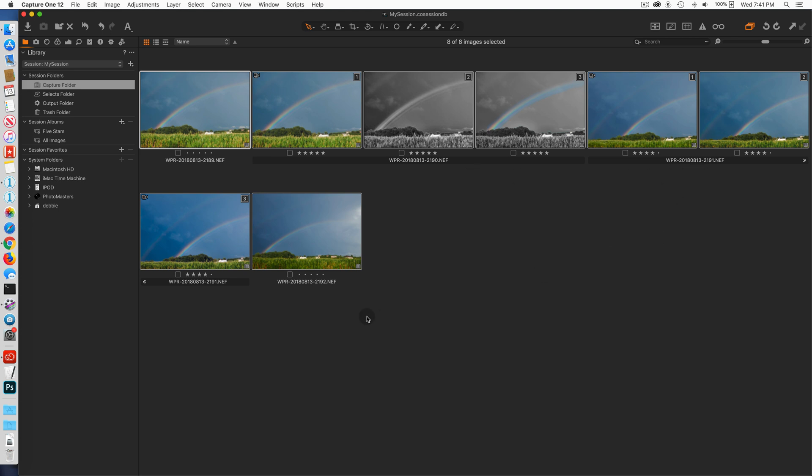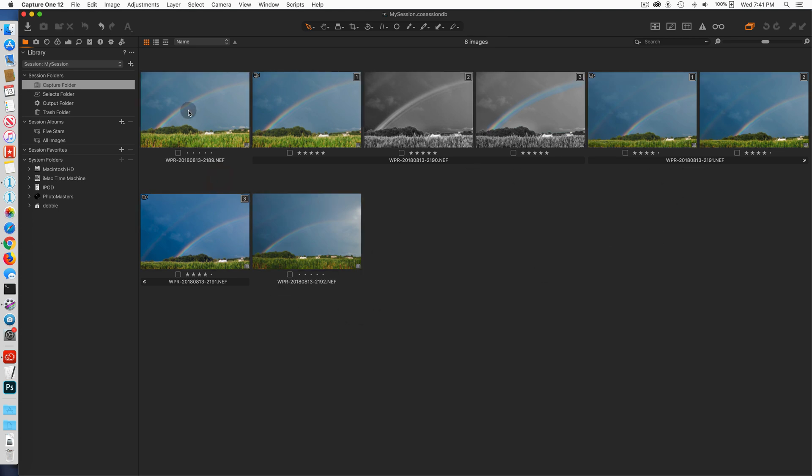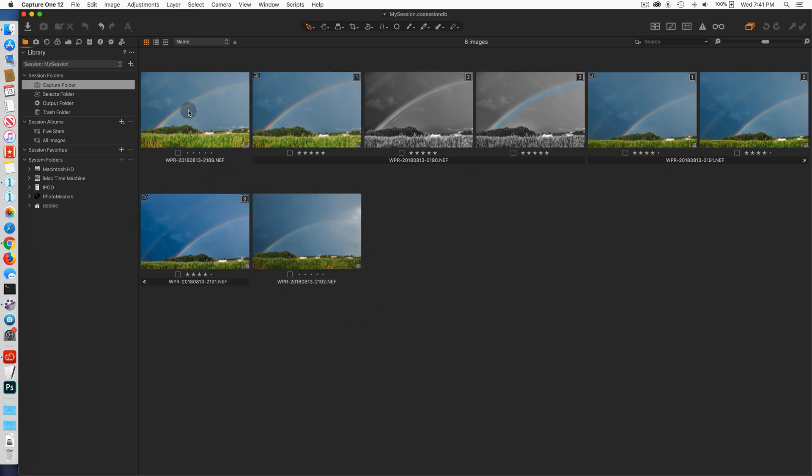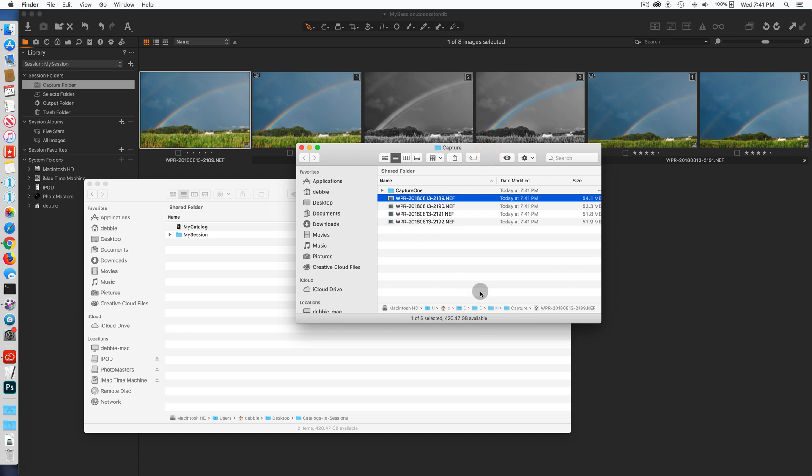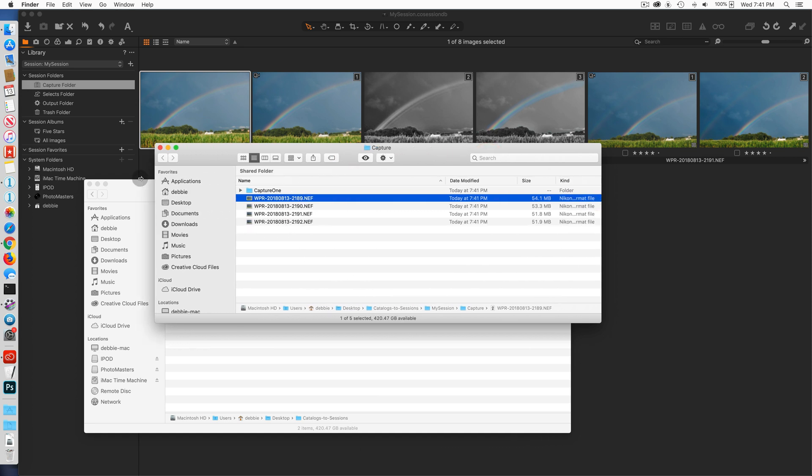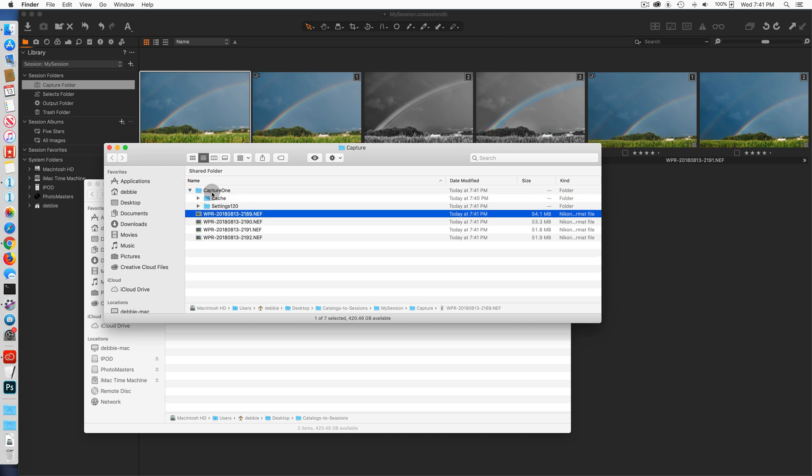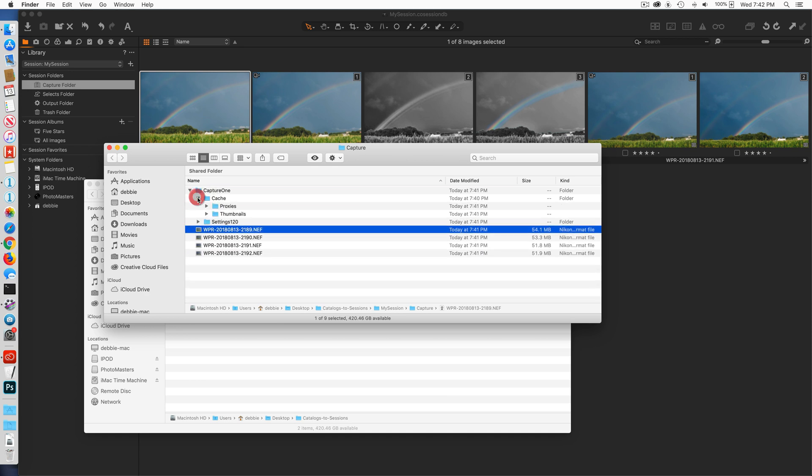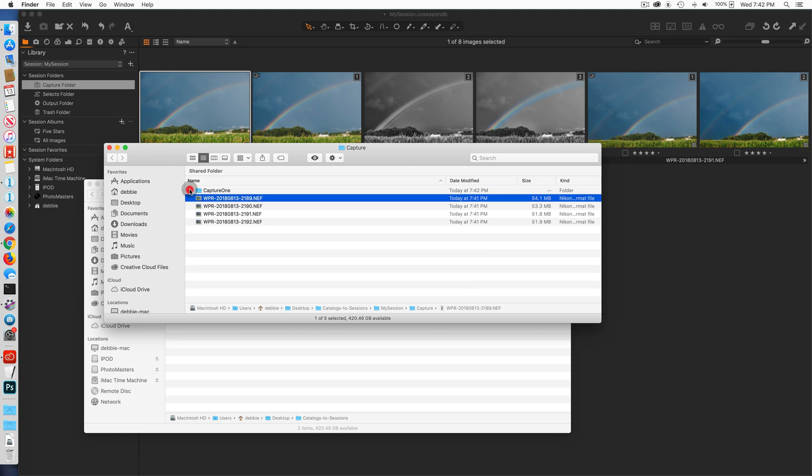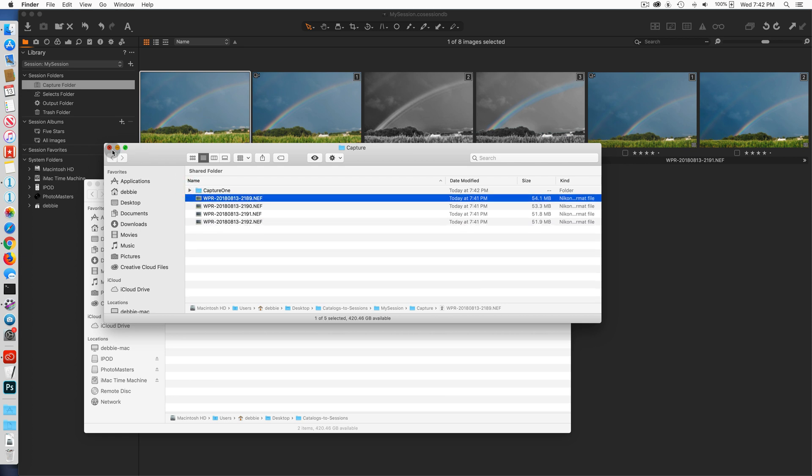If I go into the folder where the files are stored on disk, show in finder or show in explorer on a Windows system, note that the path to this folder is desktop, catalogs to sessions, the name of my session, and the capture folder. And inside there I have the original raw files and I have the capture subfolder which has the settings. It has all of the proxies and the thumbnails just as though you had imported them into the session to begin with.